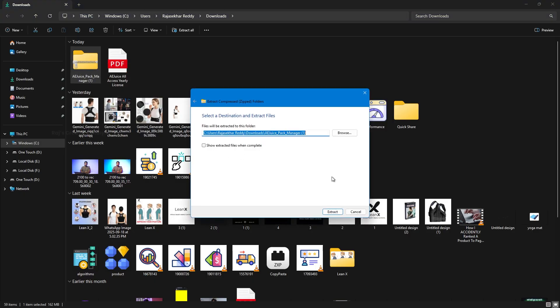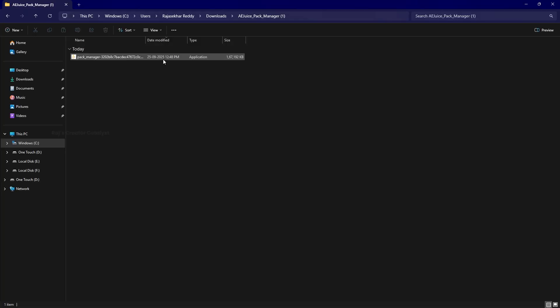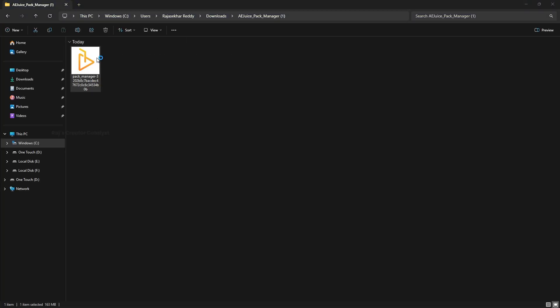Now click on the setup file that appears after unzipping. It will ask for permissions. Just accept all of them and the installation will start on your system.